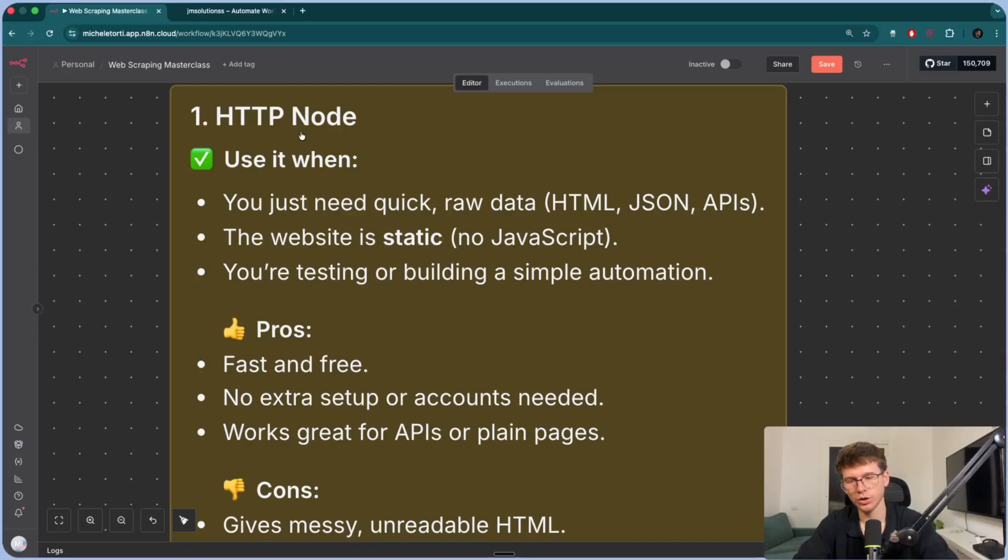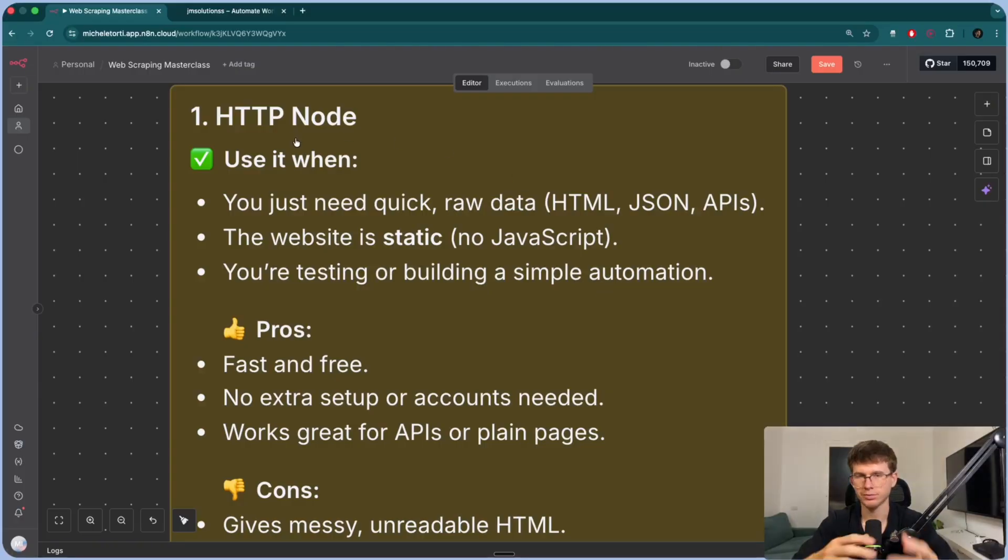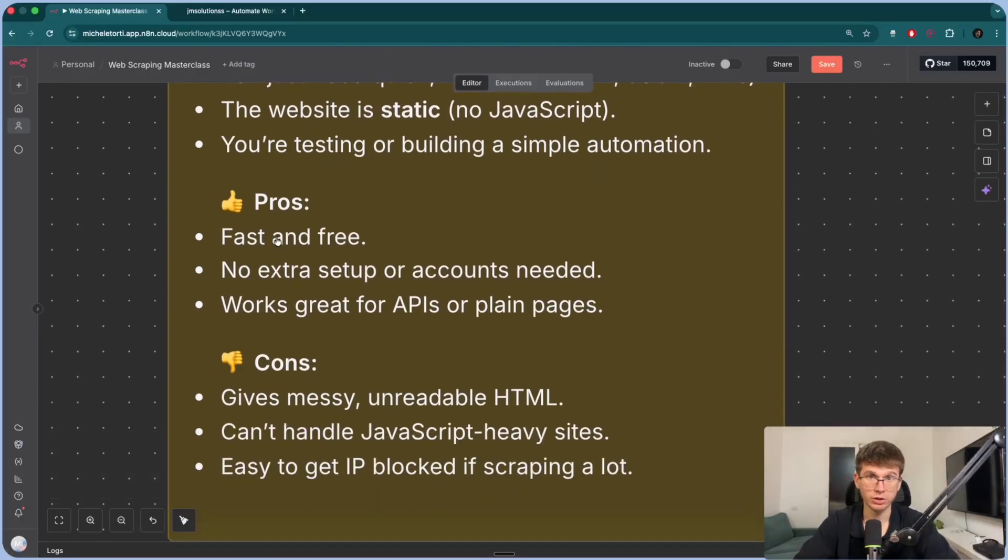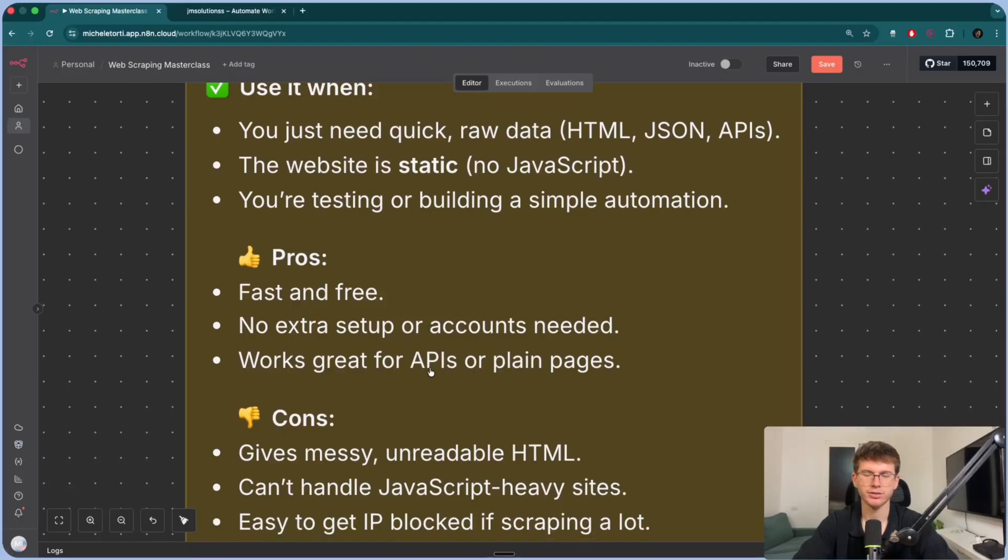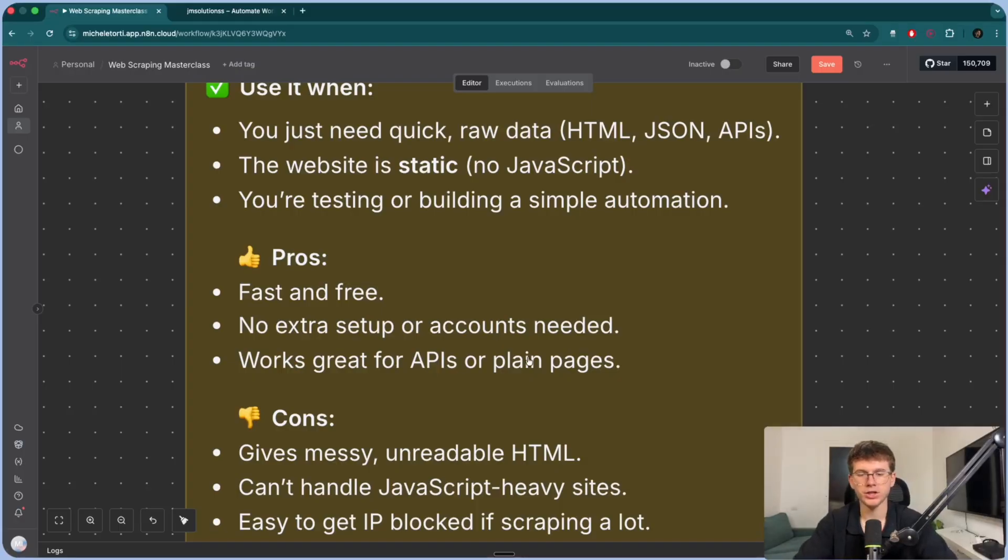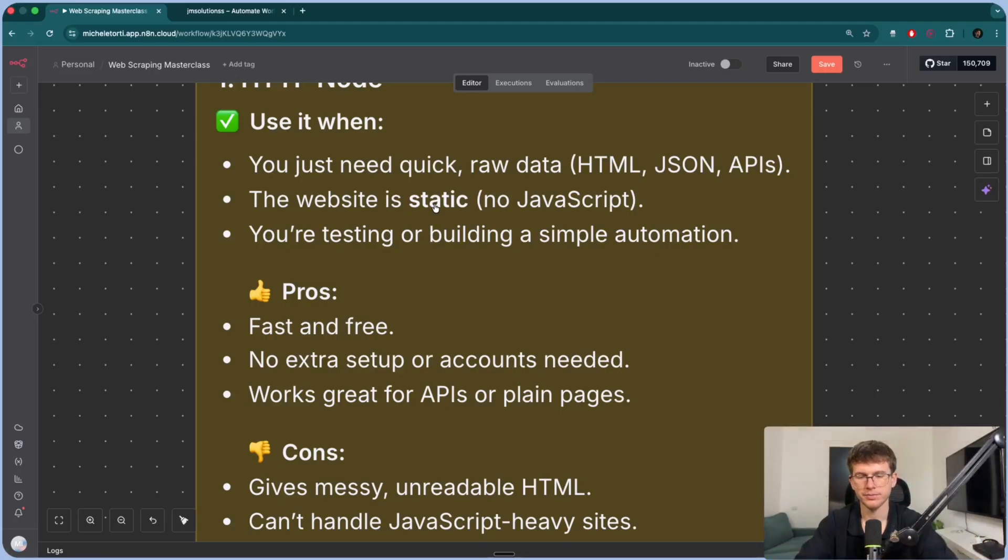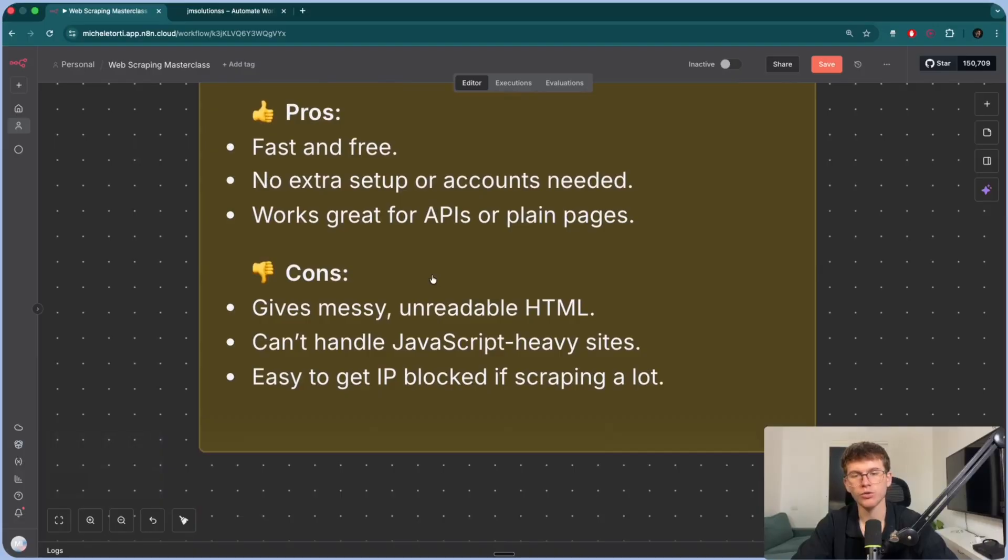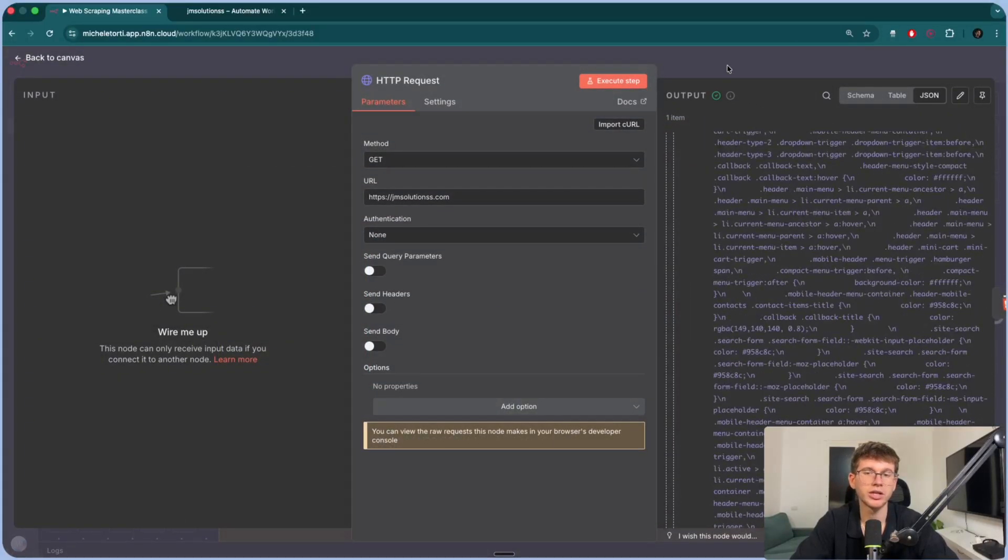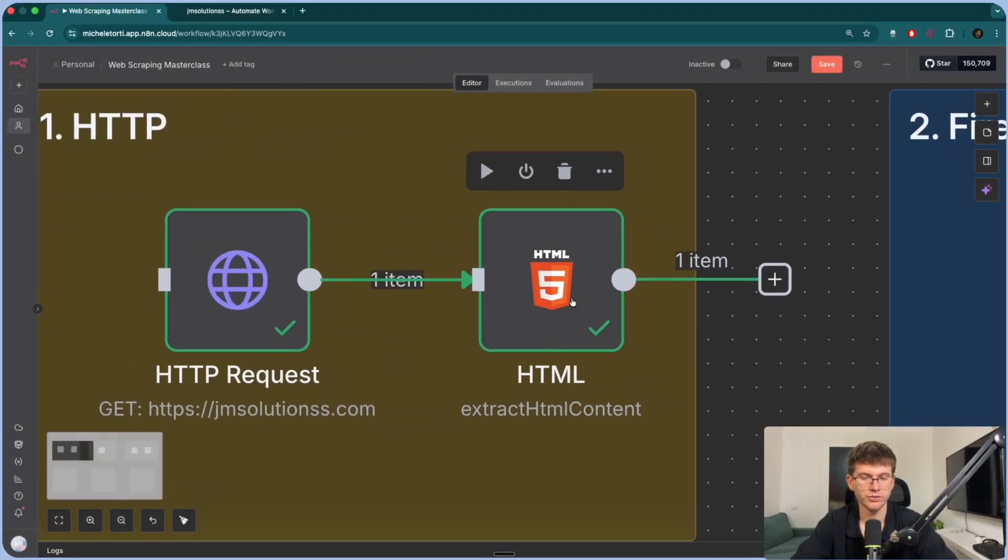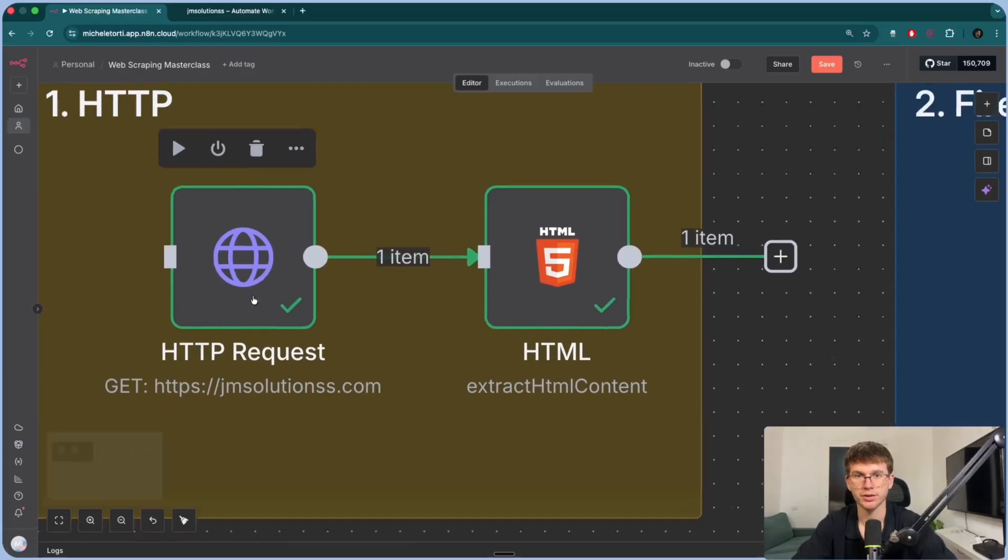If you go to anything right here on N8N, there will be tons of apps. But not everything is here. And so how do you automate something within an app that you can't find the app here? And so let's say I want to use PandaDoc, but PandaDoc is not here, it's not listed here. But I know for a fact that you can actually automate things within PandaDoc, which is where we have to make our own app using an HTTP request. And then we typically use the HTTP node when the website is static, no JavaScript, which means that it doesn't actually change over time, and you're testing or building a simple automation. So we typically use this for testing or to build something quick. Now the pros is that this is fast and it's free, completely free. There's no extra setup or accounts needed. You just literally need to put a URL and run it. And it works great for APIs or plain pages.